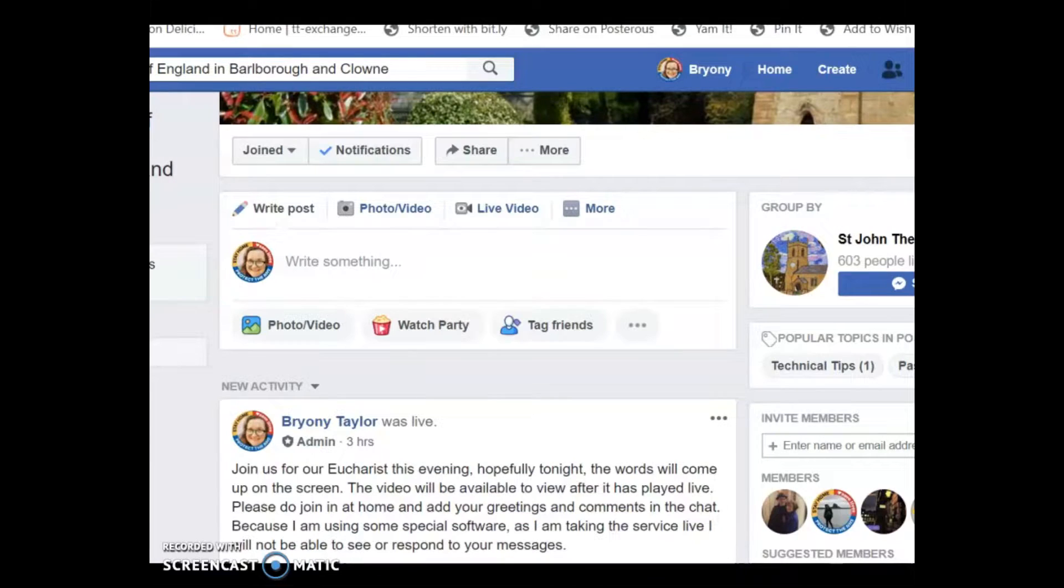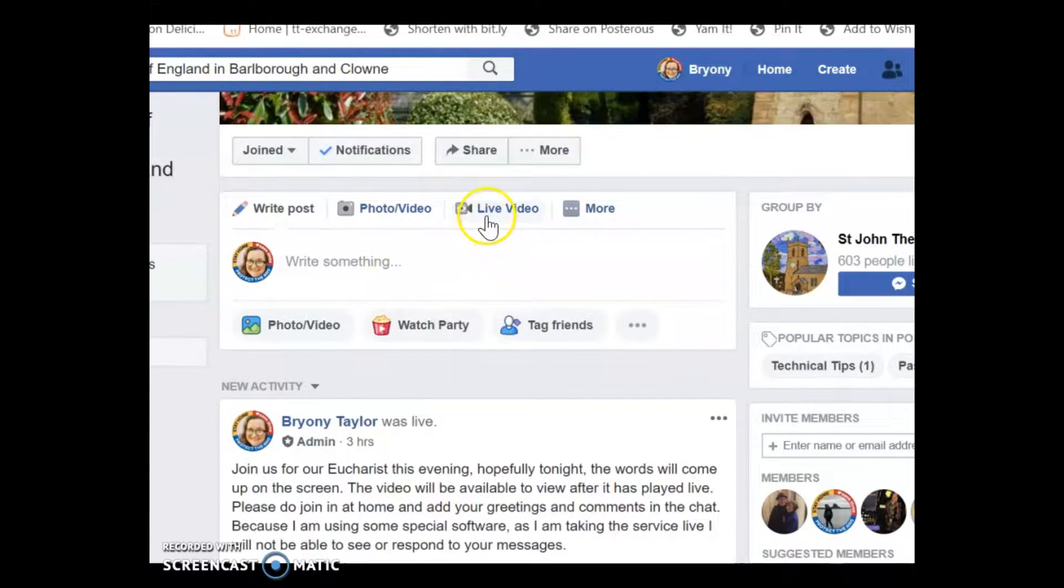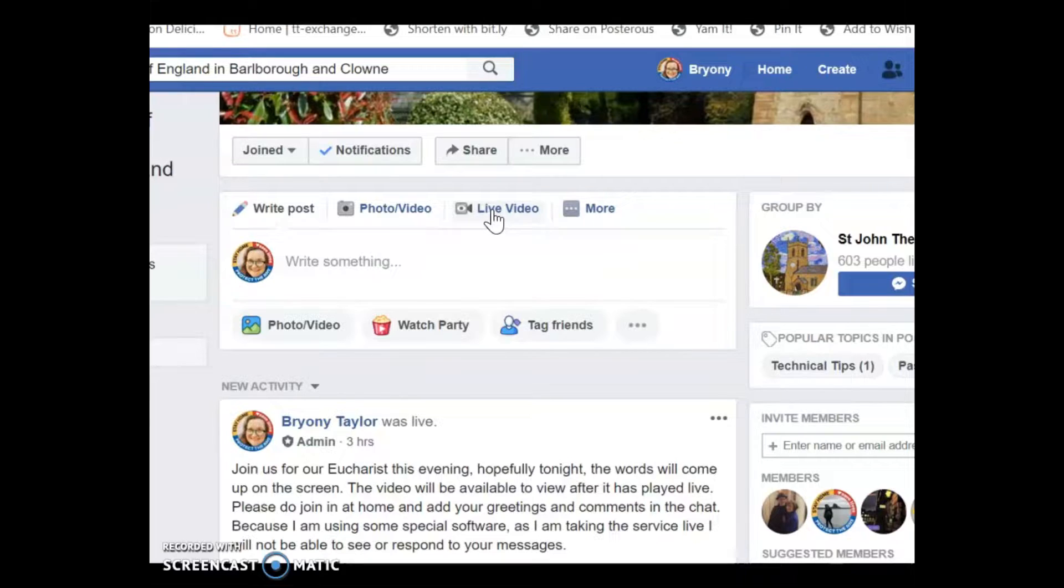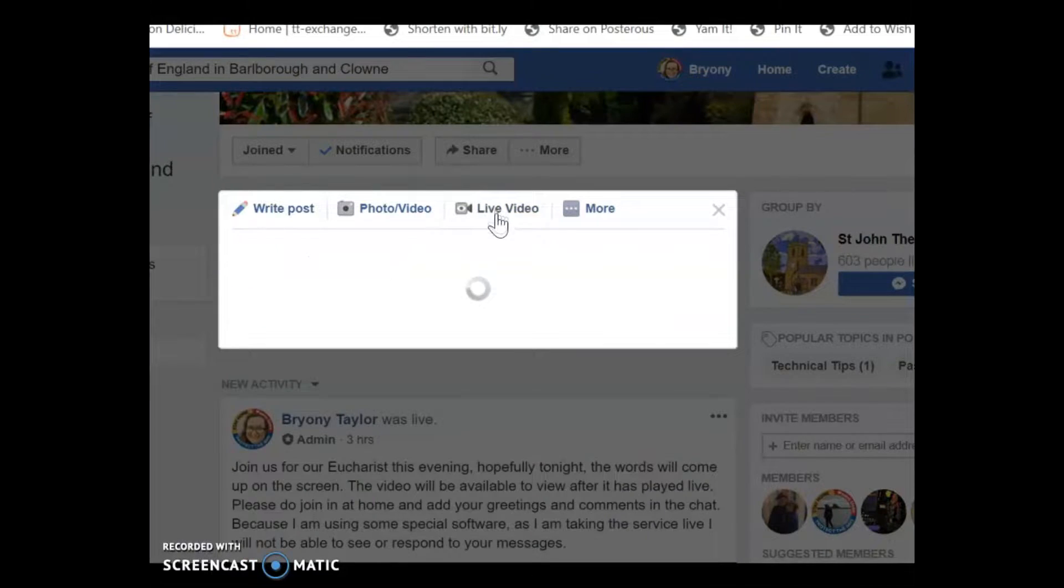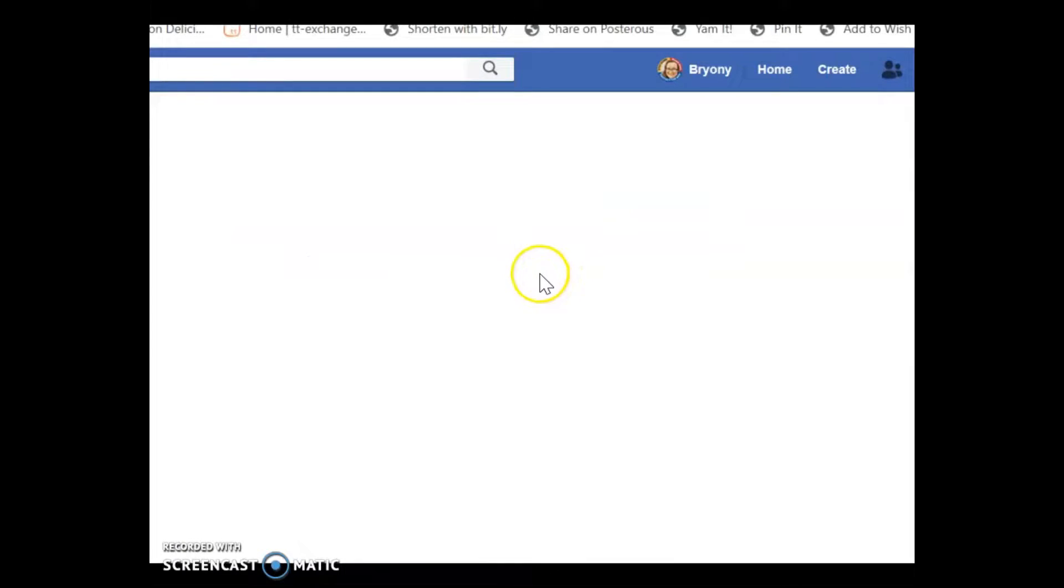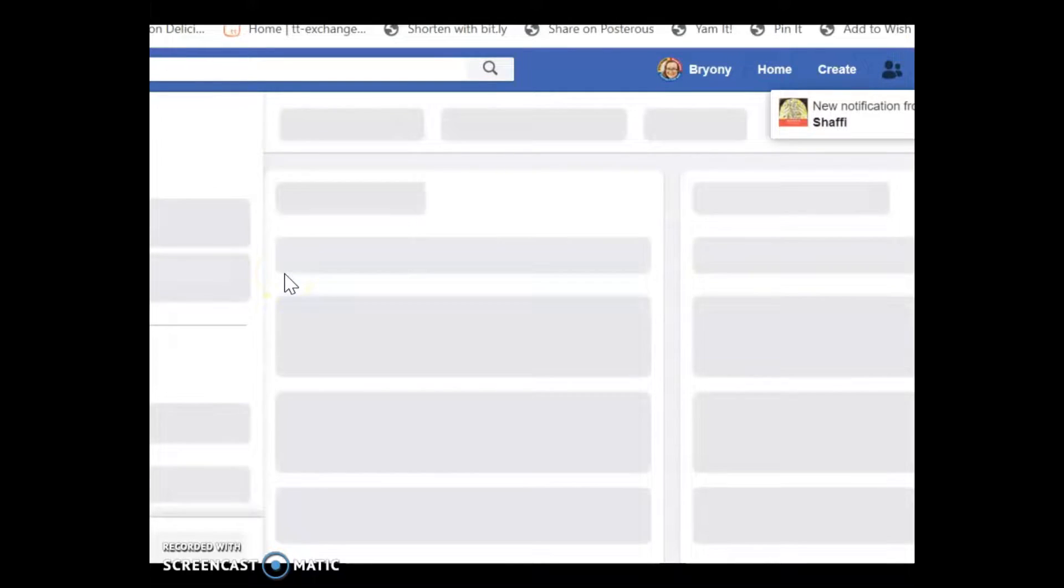Once you've downloaded the OBS software the first thing you're going to need to do is to get your stream key from Facebook Live. So you go into where you're going to create your live video for Facebook. I'm doing mine in my Facebook group for my two churches. I'm doing everything in the group so that people from both churches can go to just one place.